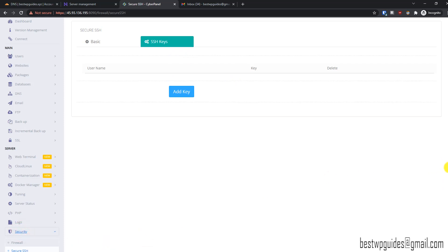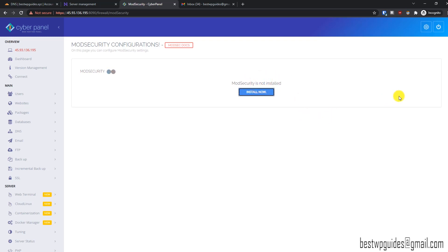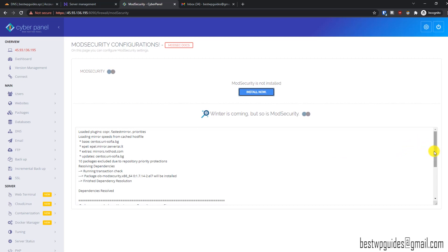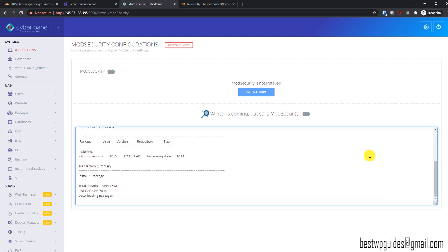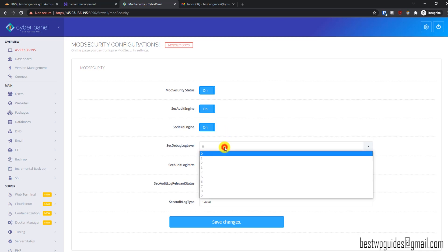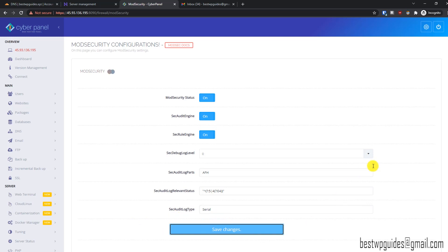Let's set up the firewall first. Go to ModSecurity — this will be our web application firewall. It is not installed by default, so we will have to install it. It will auto-install and then we will configure it. You can see the progress here as it downloads the required packages. ModSecurity is installed and the page will automatically refresh.